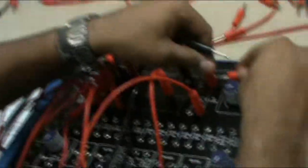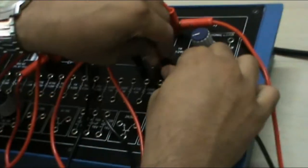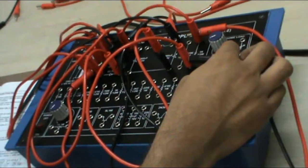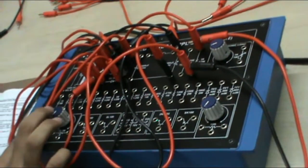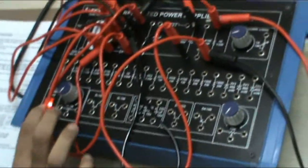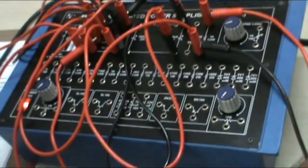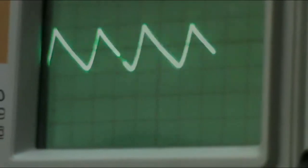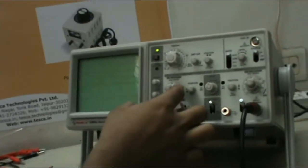Connect the CRO leads with positive to positive and negative to negative. As we switch on the supply, you can see the waveform of the capacitor filter in the CRO. This is the desired waveform. Now measure the peak to peak value of the voltage. As it is set to 50mV per division and covers two blocks, it is 100mV peak to peak.